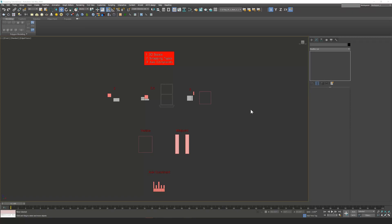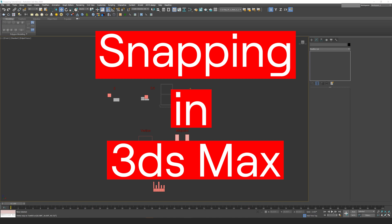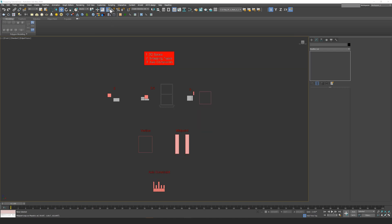Hey everyone, this is Vinny from ARRI. In this video, I'm going to briefly go over how to properly use snapping in 3ds Max. You can access your snap toggles in your toolbar up here — it'll have a number and a magnet. Your number might be different than mine, but if you click and hold down on your snaps toggle, you'll see three options for 2, 2.5, and 3, representing 2D, 2.5D, and 3D space. You can press that button to turn on snaps, or press S on your keyboard to toggle snaps on and off.